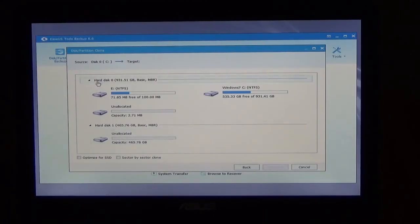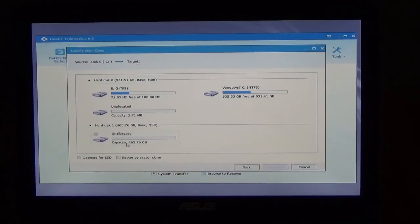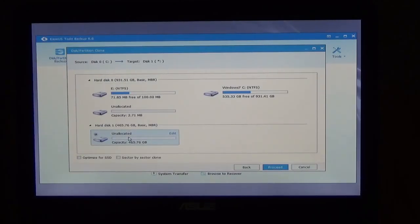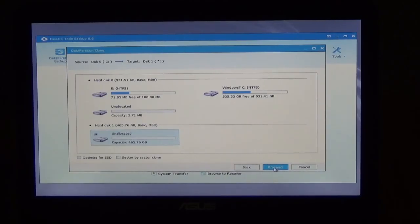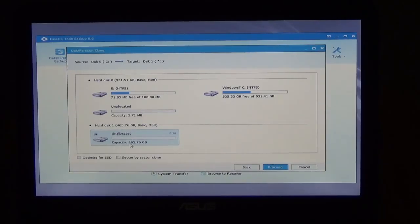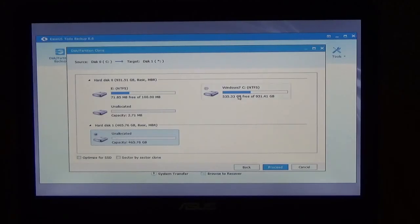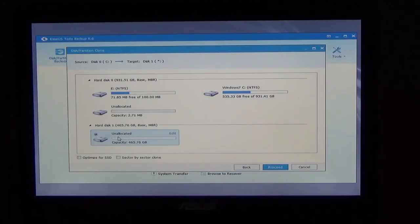So I would source to target. I would select that. But actually it should give me a problem, an error, because it's not big enough to actually clone that hard drive.